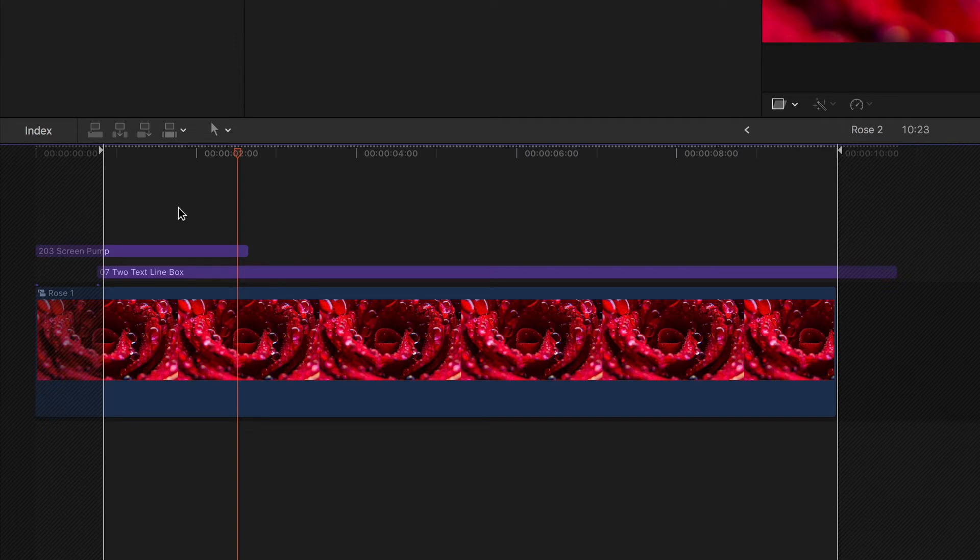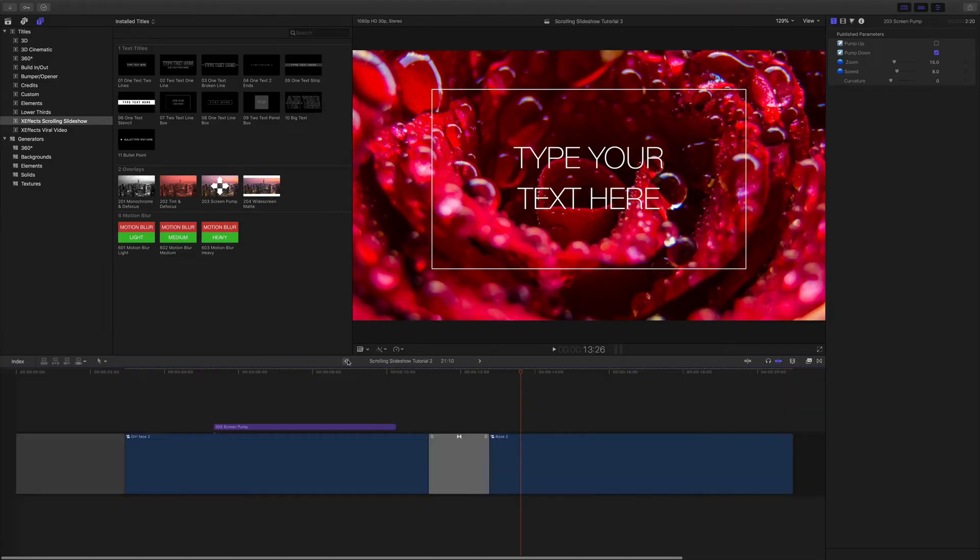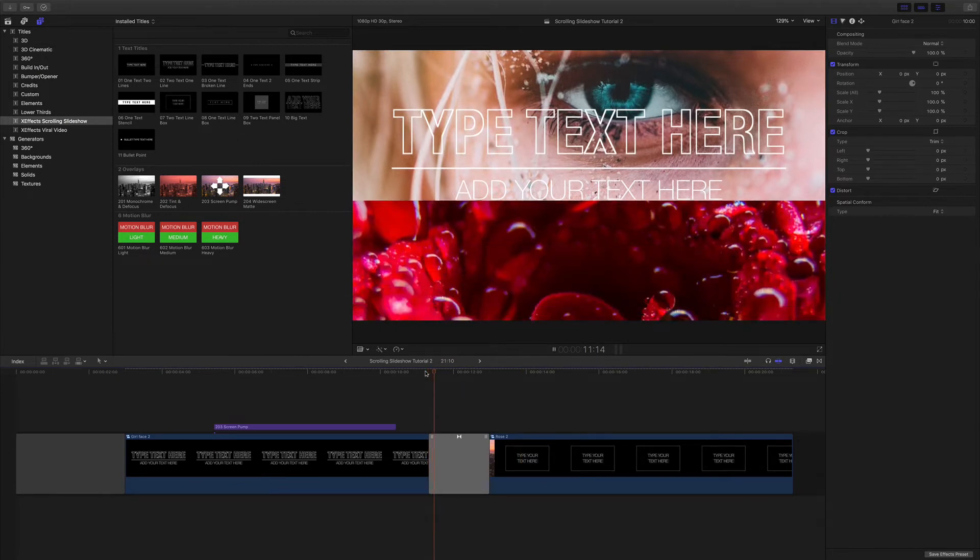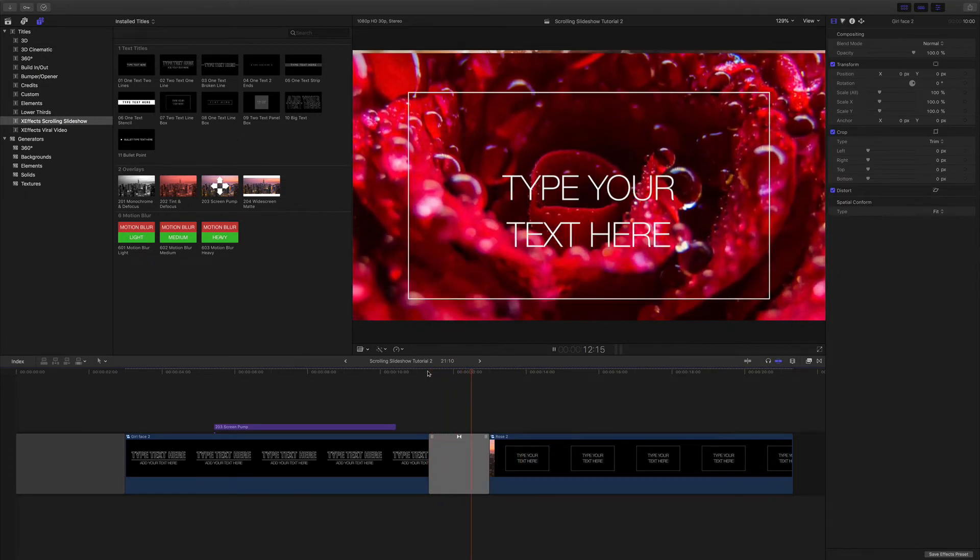And don't forget you can hide the screen pump in a compound clip so it'll animate just after your wipe.